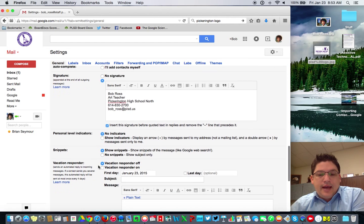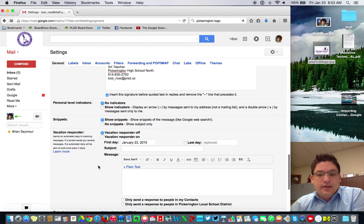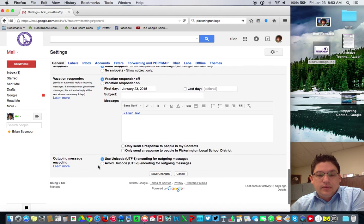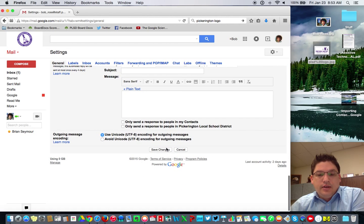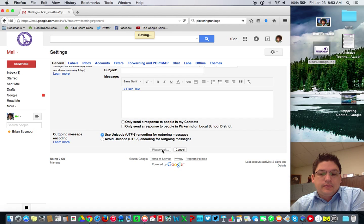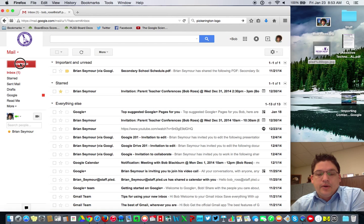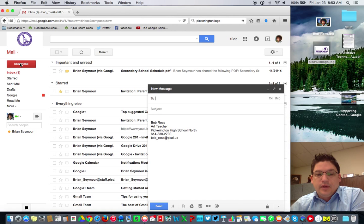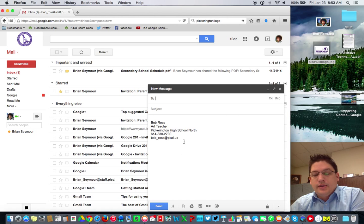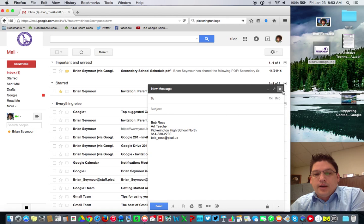So that is everything that's on here. To get started, scroll down to save changes and click on that. So now if Bob Ross goes over here to compose an email, you'll notice that there is Bob Ross's signature and we notice that we've also got a picture up here of Bob Ross.